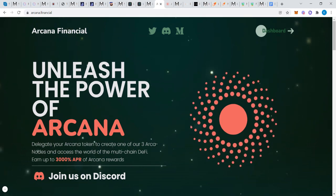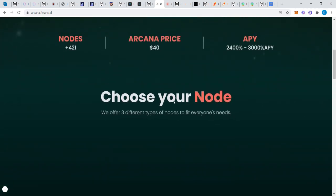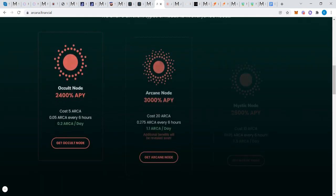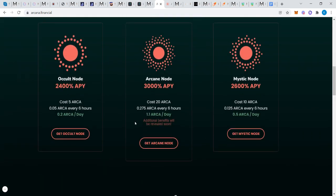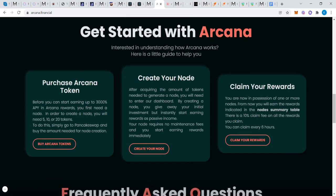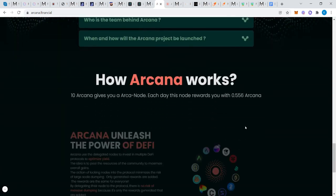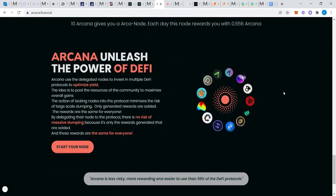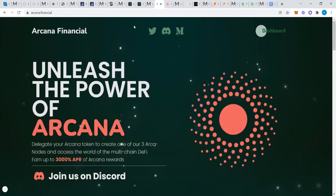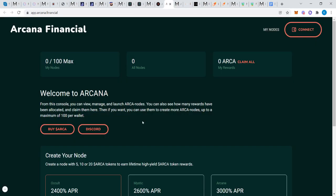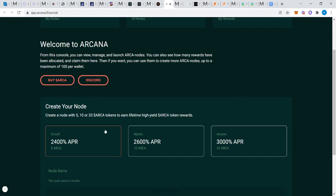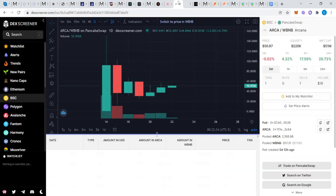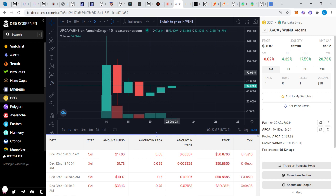Arcana. I think a lot of people are sleeping on this one. Website super tight, innovative. Three tiers depending on what you invest: 5 ARCA, 20 ARCA, 10 ARCA. Your returns 0.2, 1, 0.5. Get started, similar site, frequently asked questions, very similar to Ring's site. You go in their site, here's your returns. Let's look at the price action.